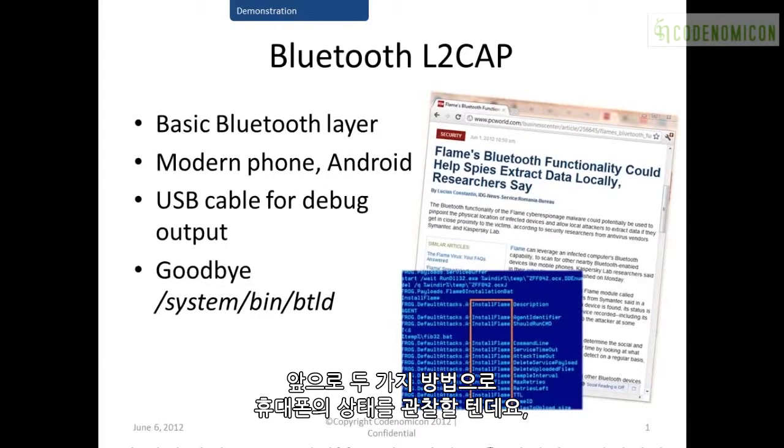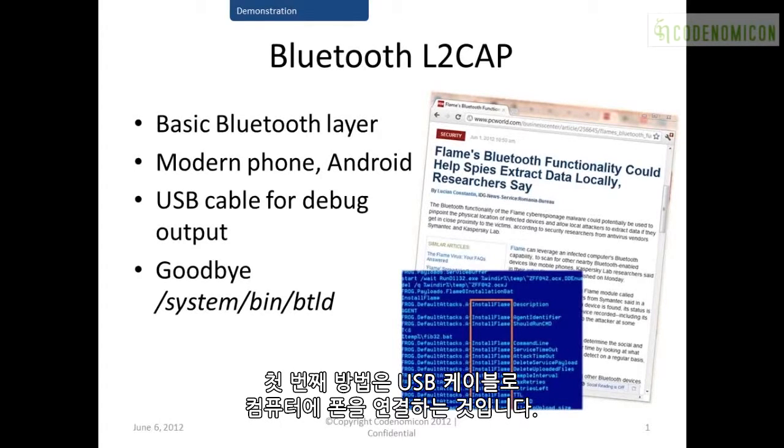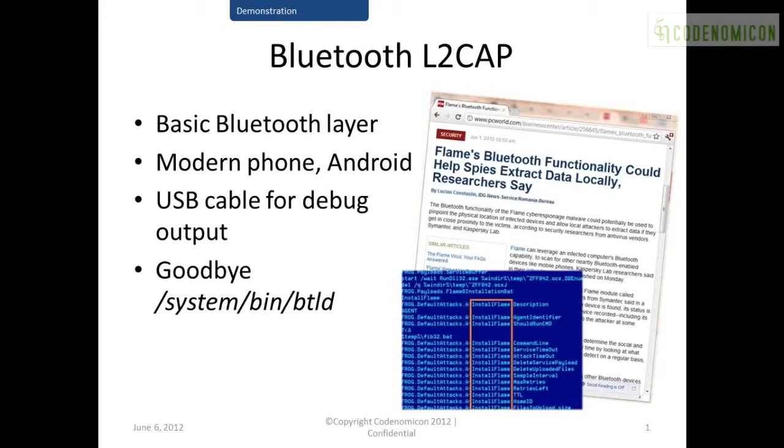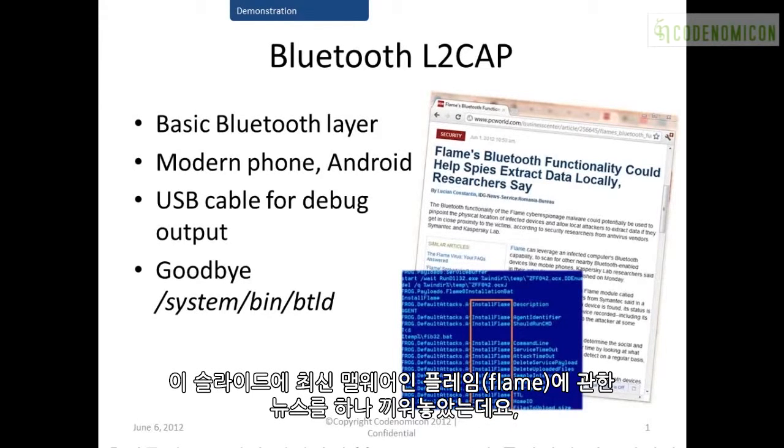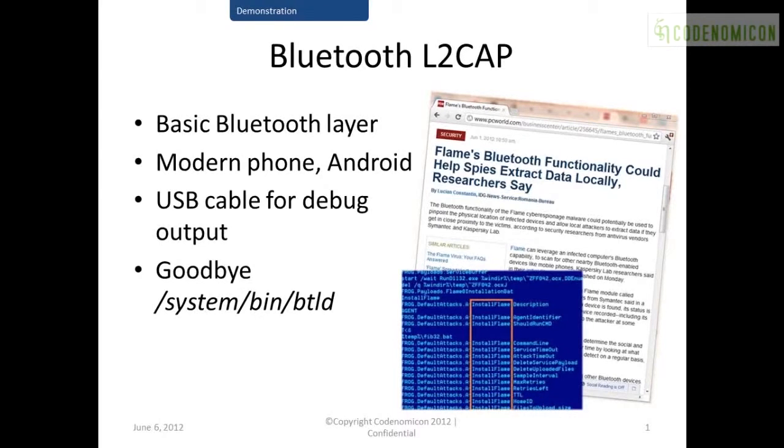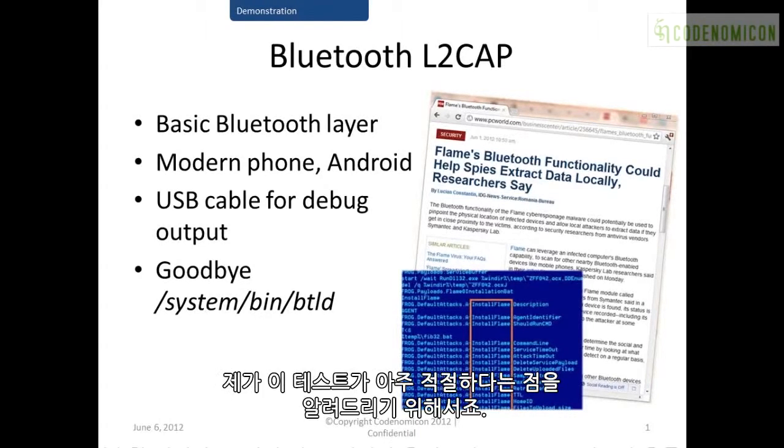What we're going to do is we're going to monitor the health of the phone in two ways. The first way is I have it plugged into my computer with a USB cable, so we're going to be able to view the debug log or the console of the phone on the computer screen. I've included a clipping on this slide here, a news clipping about the recent Flame malware, just because one of the interesting things about Flame is that it has a Bluetooth component.